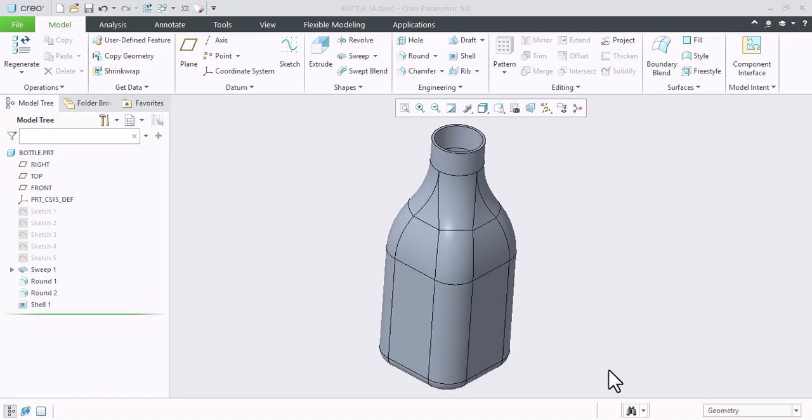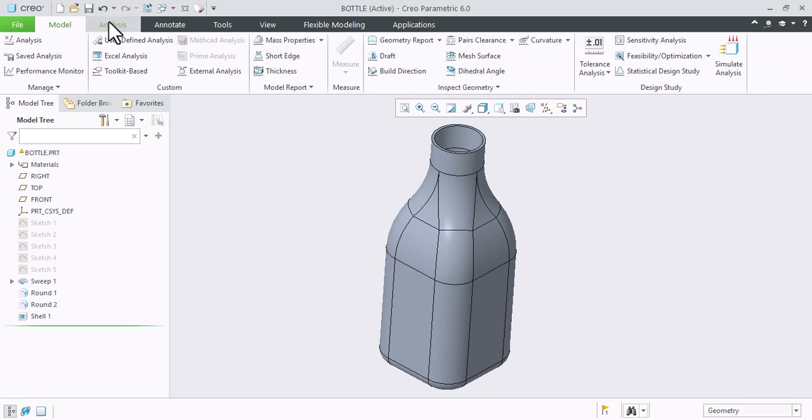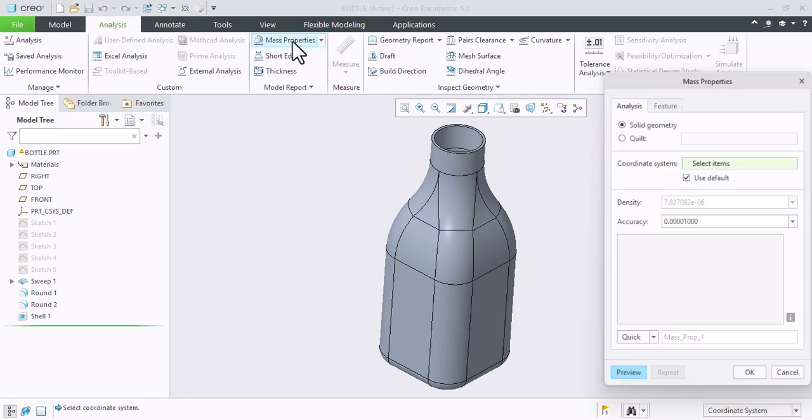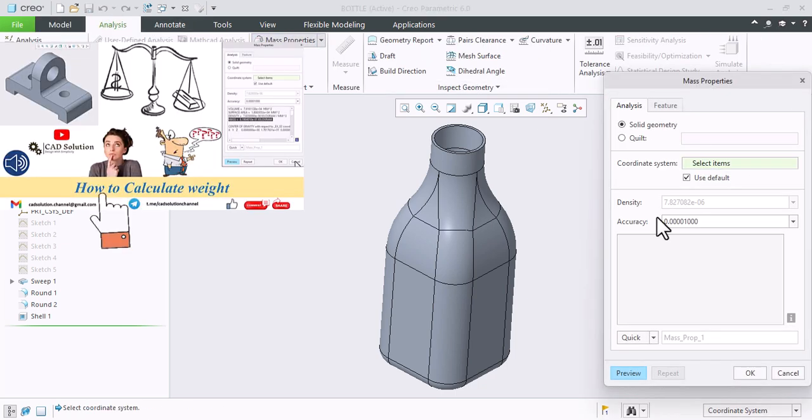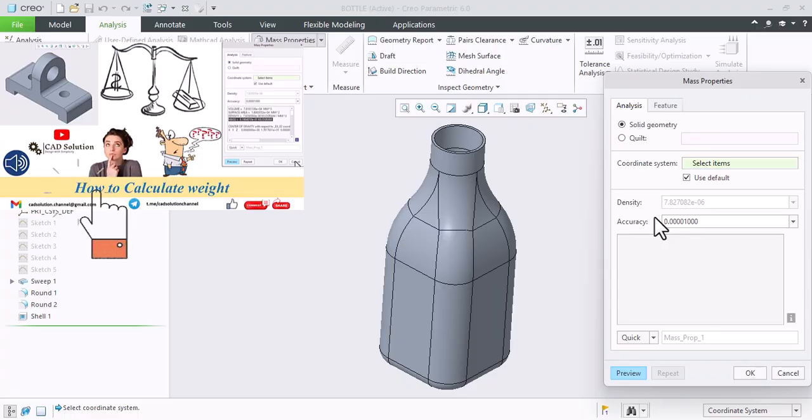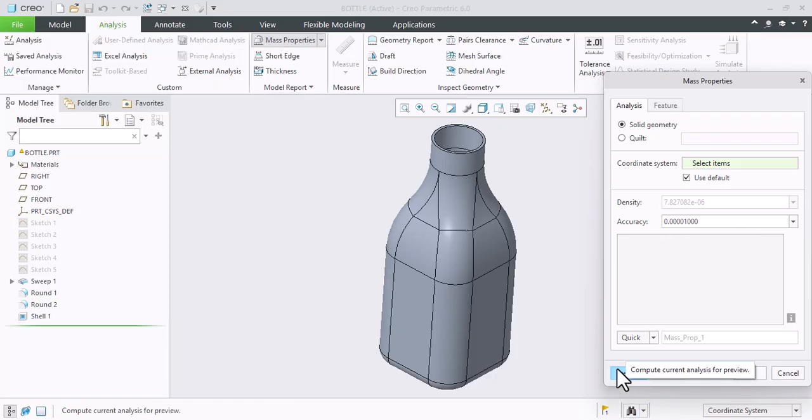Before starting, let's check the volume first. Go to analysis tab, select mass properties. If you have assigned the material to model, then density is automatically taken by the software, or else you need to define it manually. Click preview.